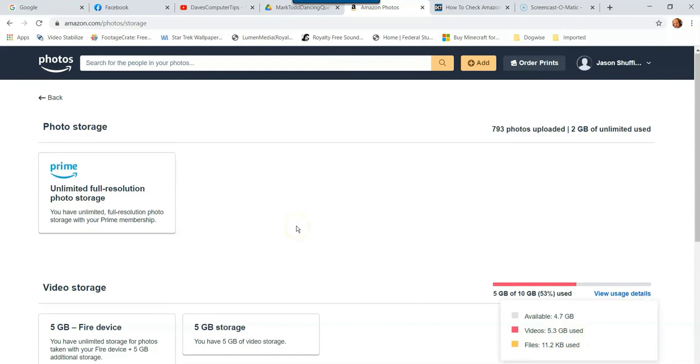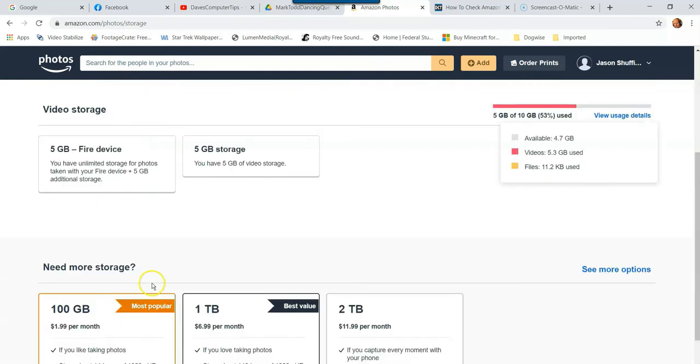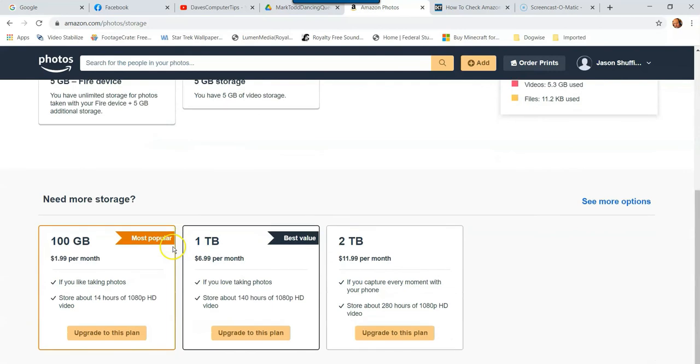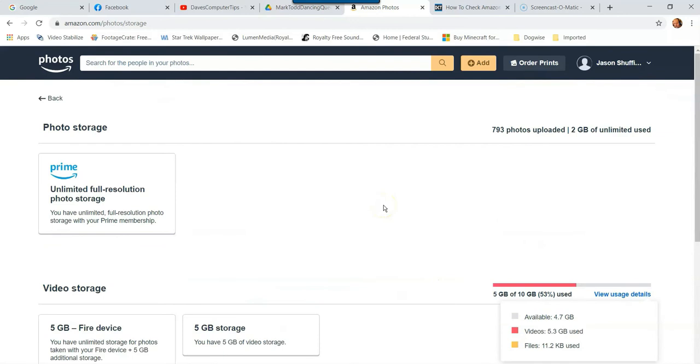But if you ever wanted to upgrade, you can for your video storage. Since if you're a Prime member, you get that. You can upgrade by coming down here. Let me scroll down a little bit. You have some options. It's not a lot of money for 100 gigabytes. I mean $7 for one terabyte. That's not bad at all. So you can actually upgrade if you wanted to. And that's how you check the photo storage and obviously your video storage on amazon.com.